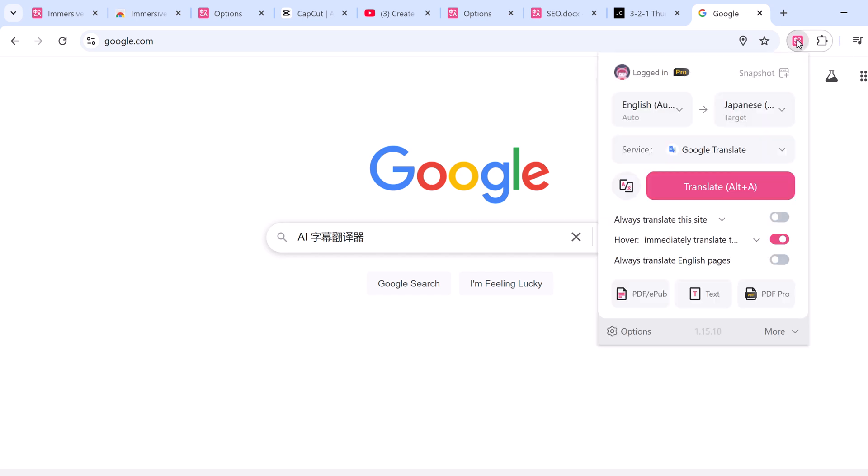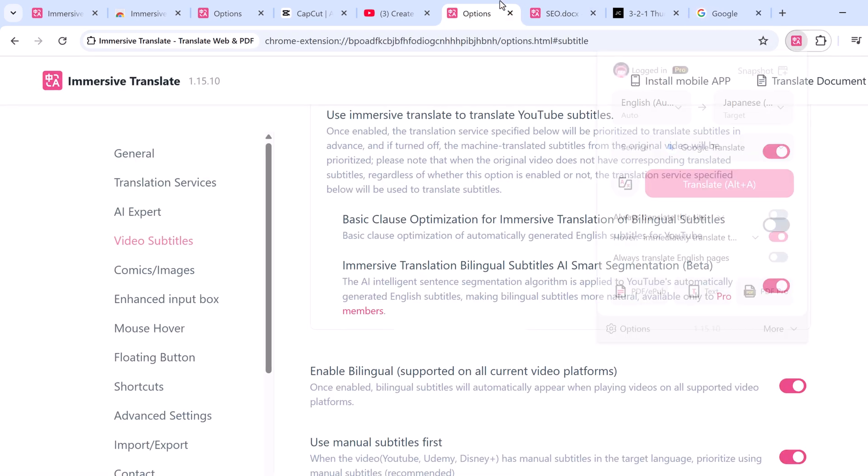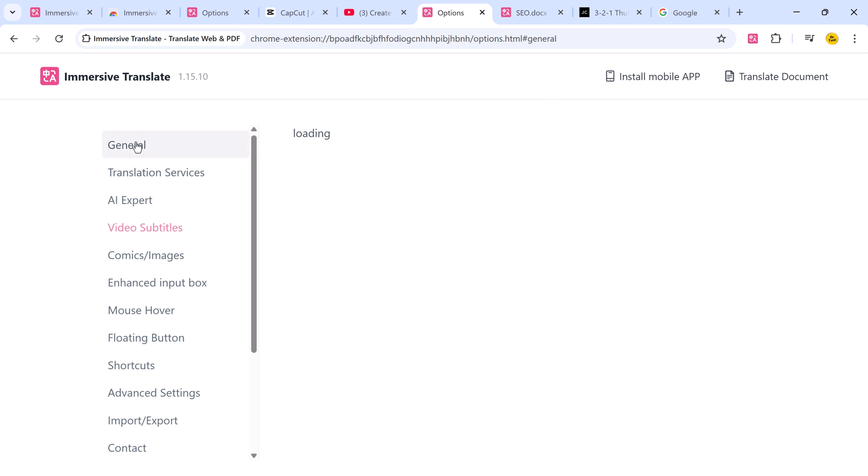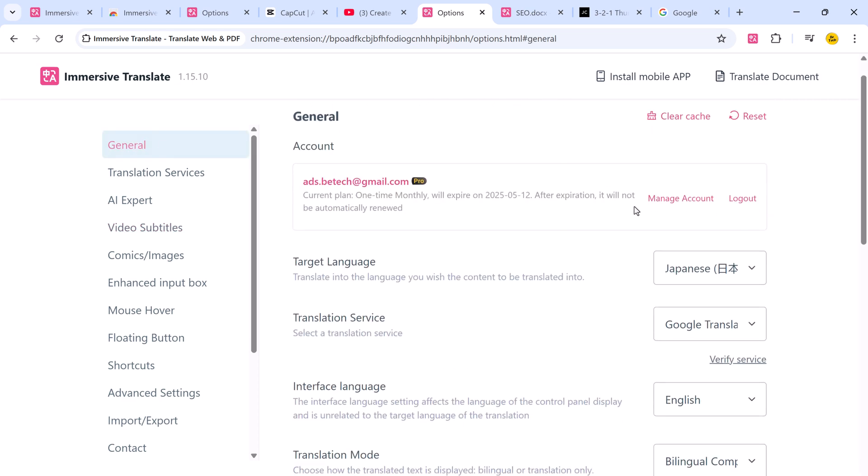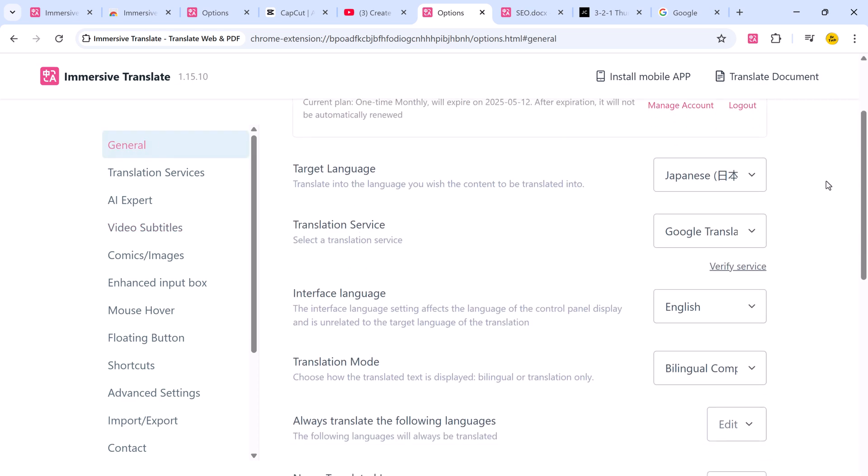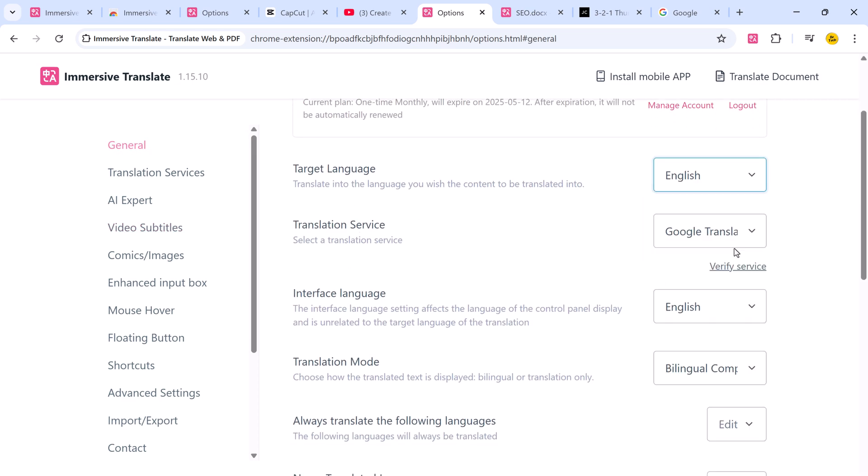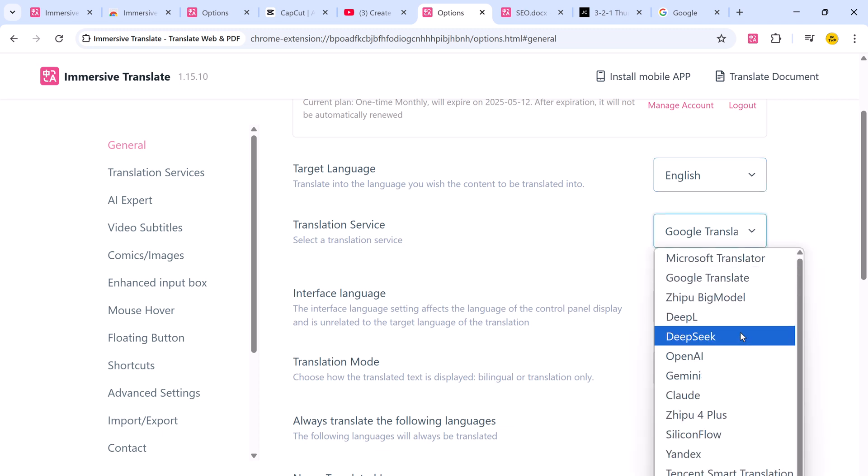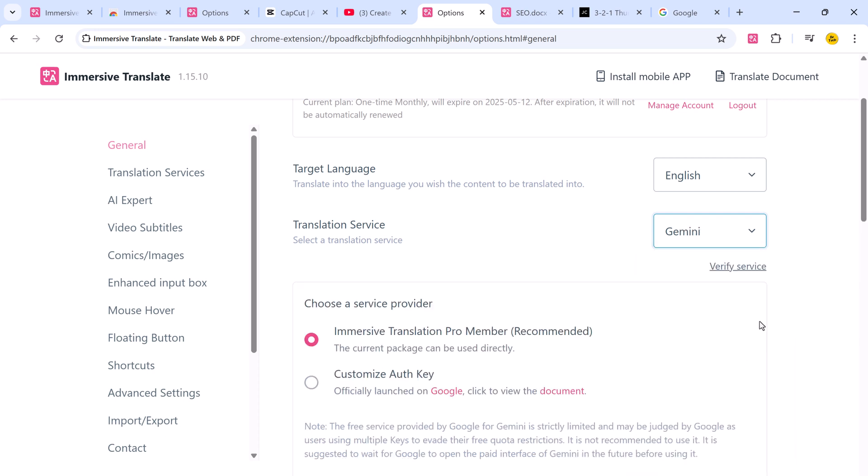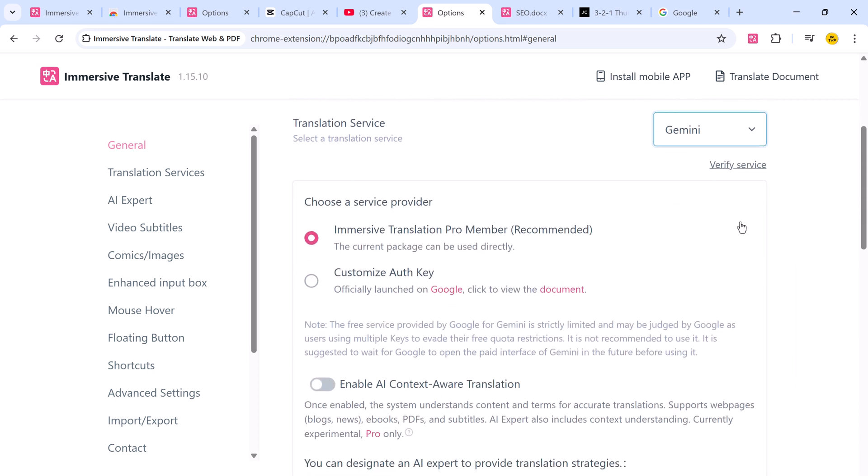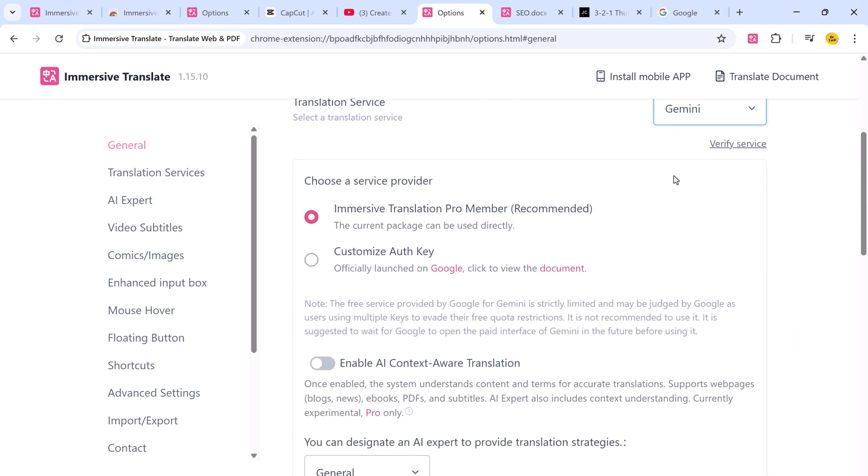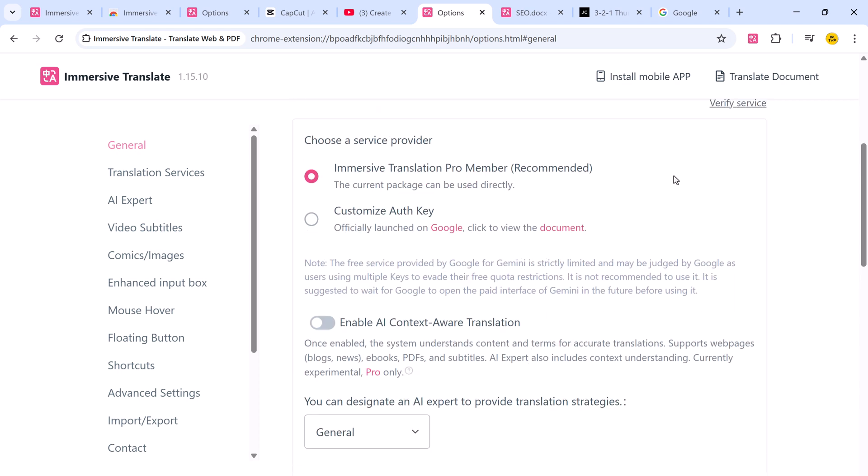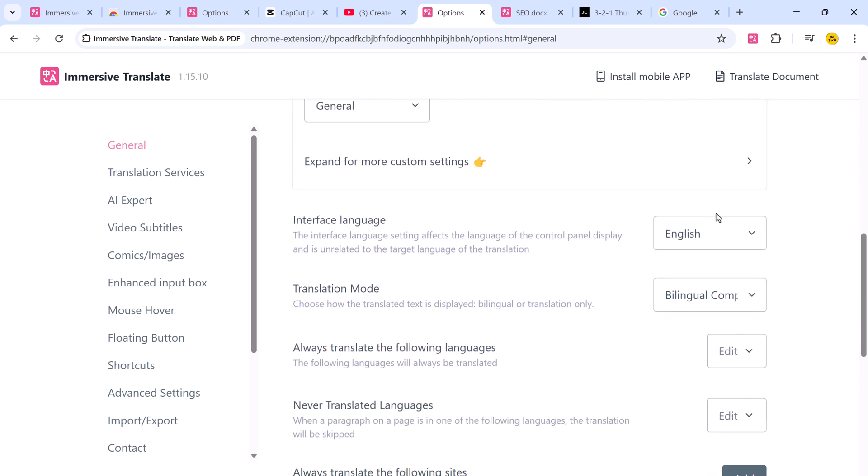Lastly, make sure to personalize your experience. In the options, general section of the extension panel, you can set your default language, choose your preferred translation engine, adjust subtitle appearance, enable or disable specific shortcuts, and more. This ensures that Immersive Translate works exactly how you want it to every single time.